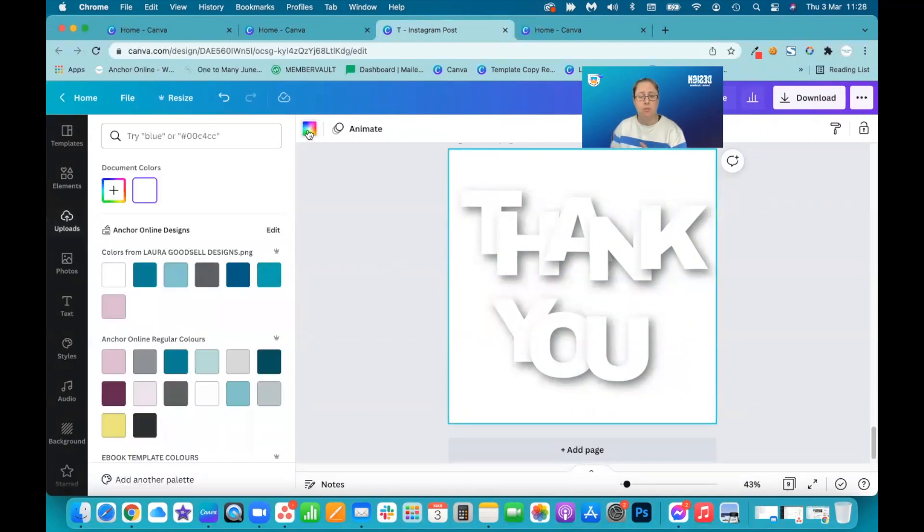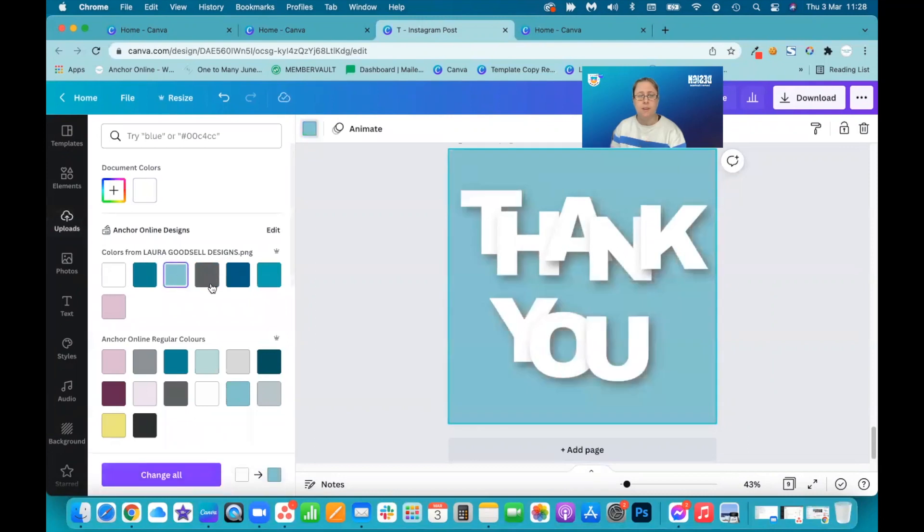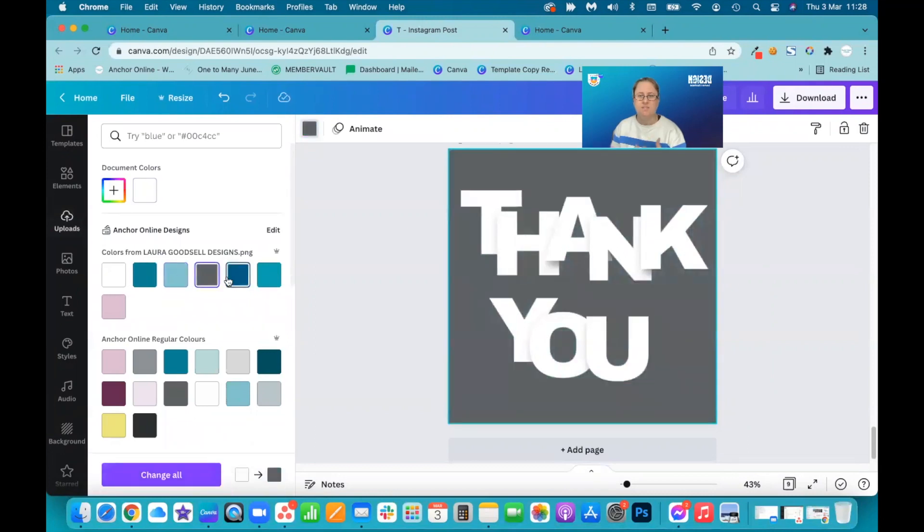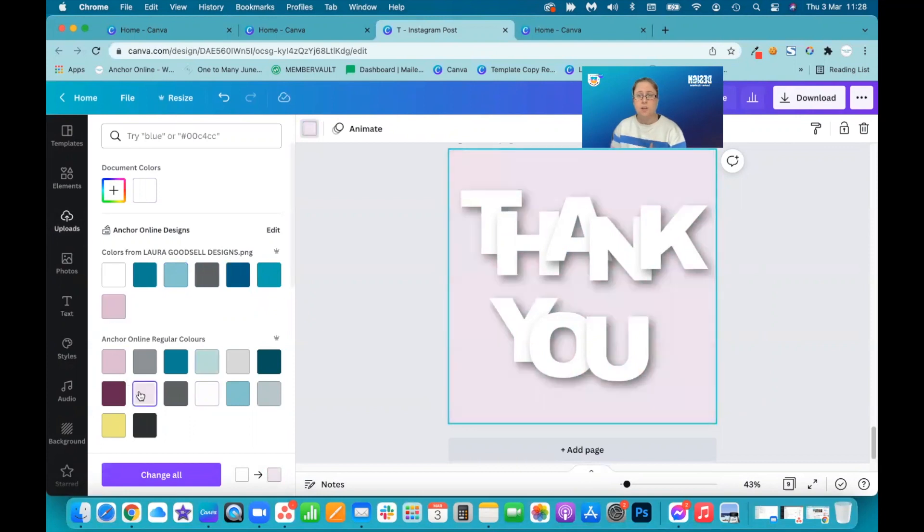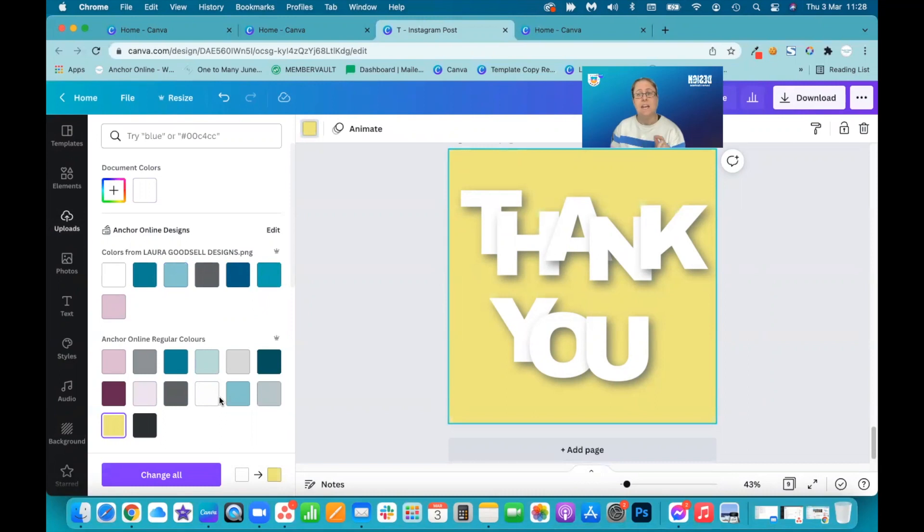You can change the background color. Darker color, you're losing your shadow. You want a lighter color. So you've got pink, so you can still see the shadow. Just a hint of pink. There's a yellow. Again, you've still got that shadow.